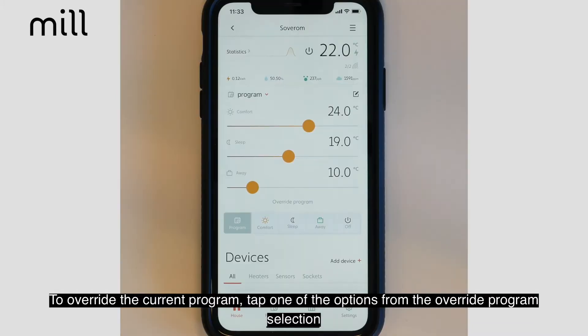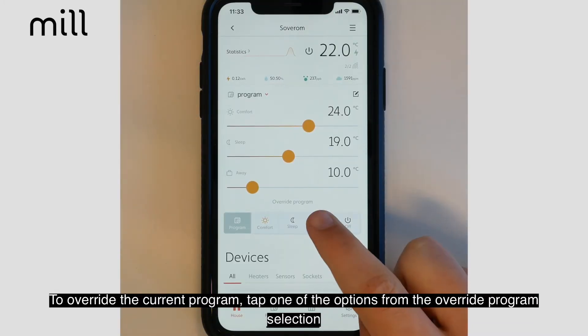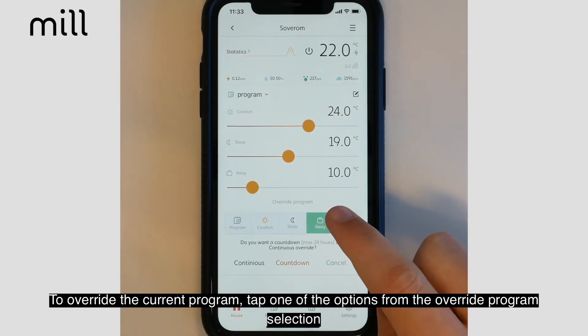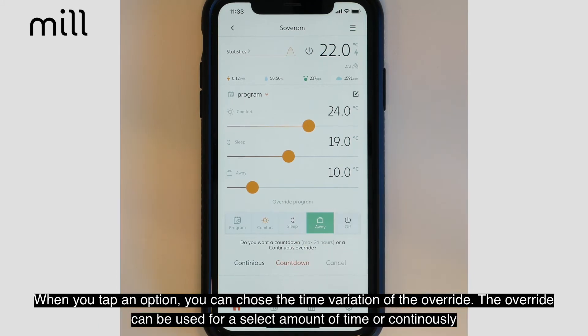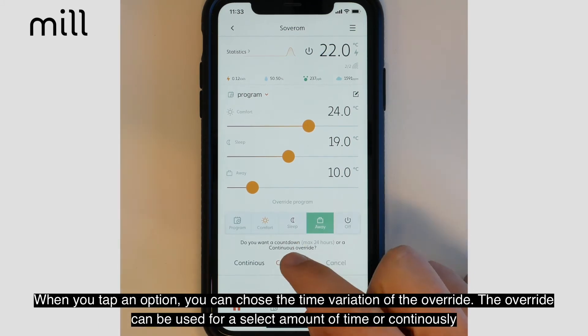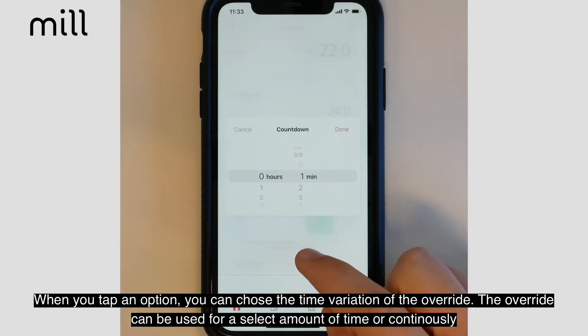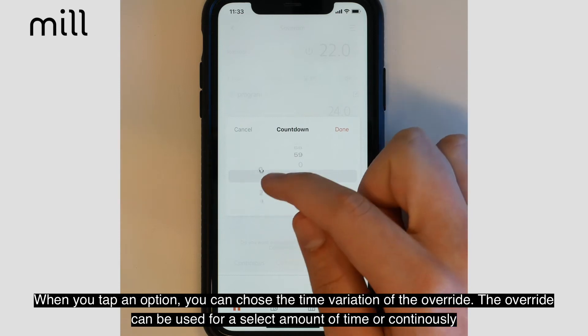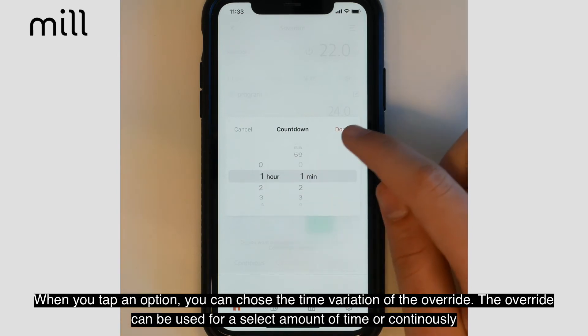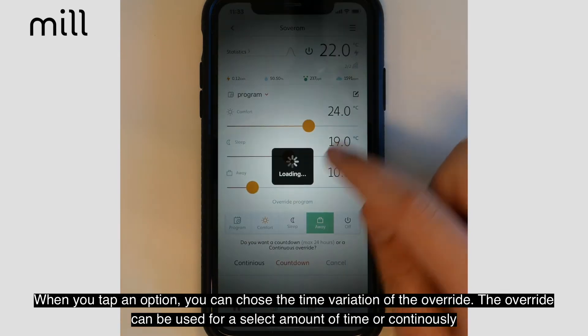To override the current program, tap one of the options from the override program selection. When you tap an override program option, you can choose the time variation of the override. The override program can be used for a select amount of time or continuously.